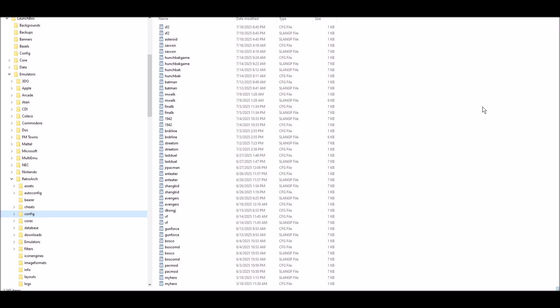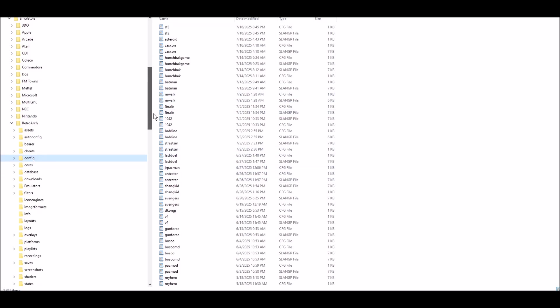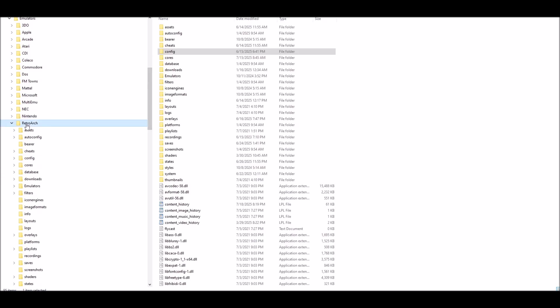This is gonna show you how easy it is. Now the question I get a lot is where do the bezels go? Where do I put the bezels? Well, it's really not a big deal. You can put them absolutely anywhere you like.